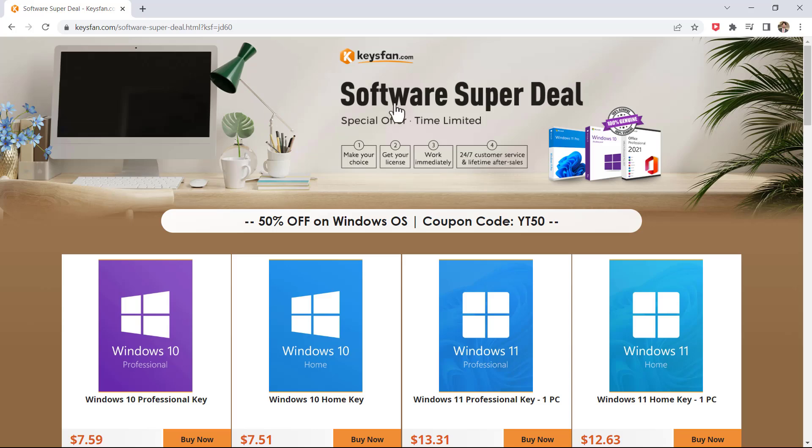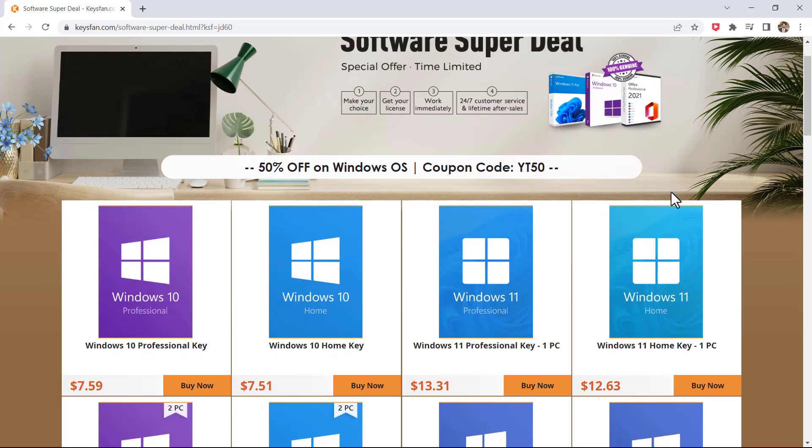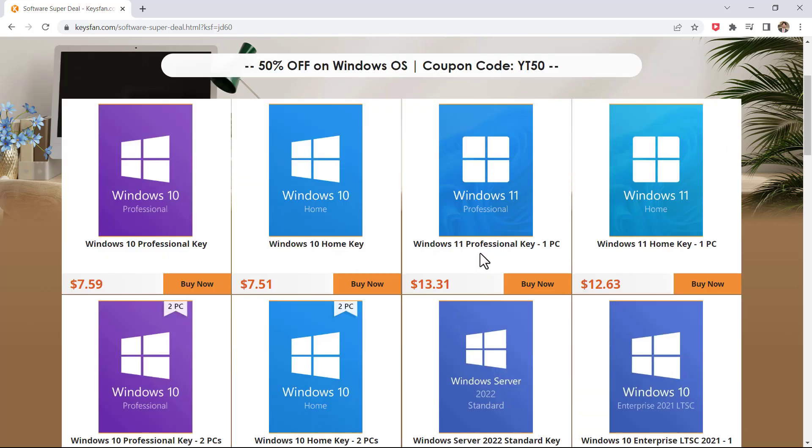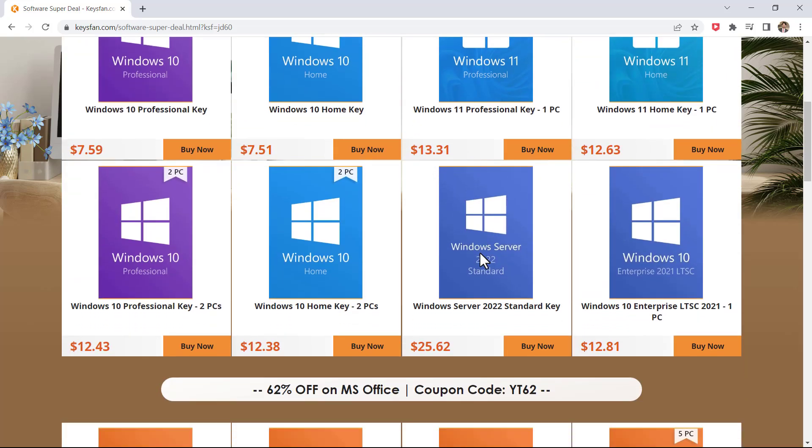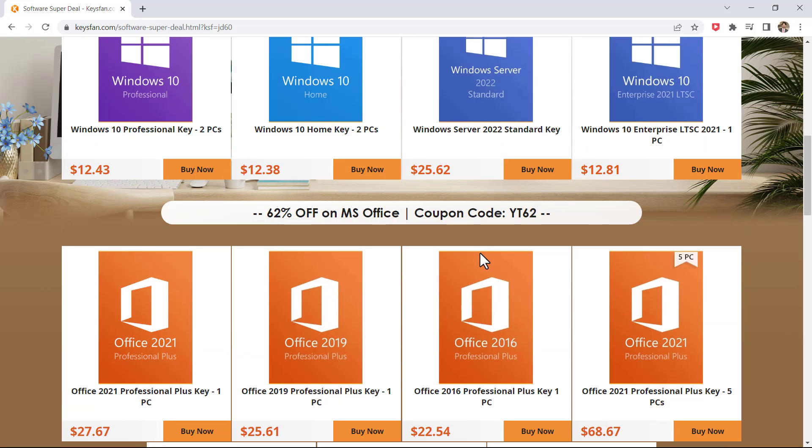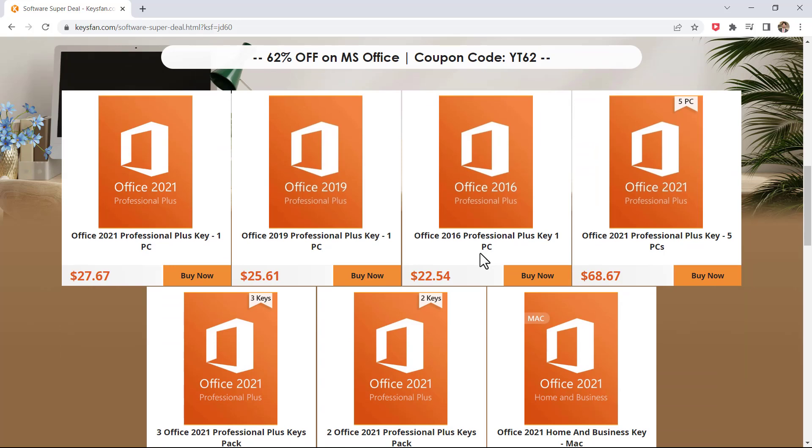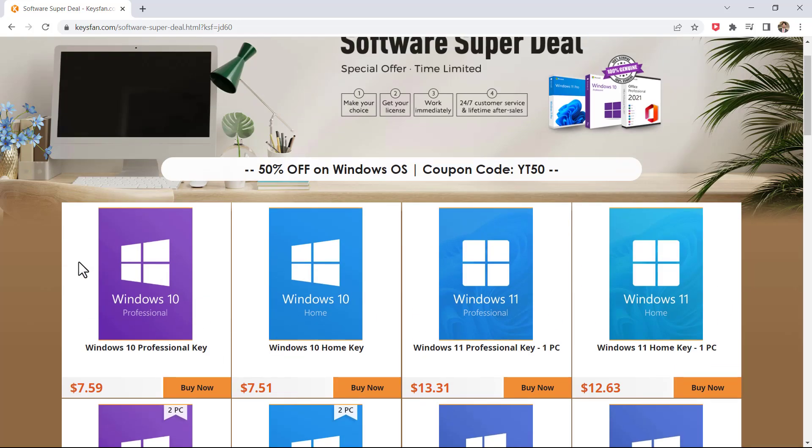So the links are available in the video description. So that's it for this video. Give this video a like and comment down below if you have any question. Subscribe to our channel for more amazing tech videos. Thank you so much for watching and I will see you in the next one.